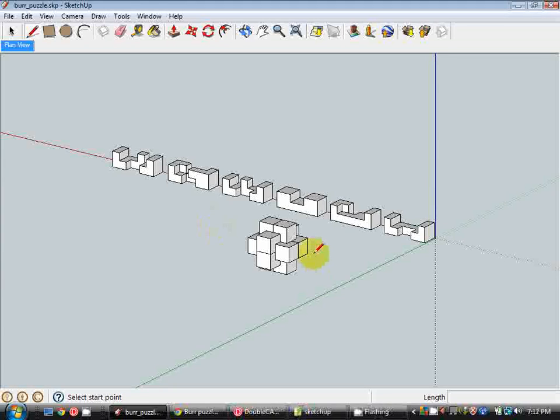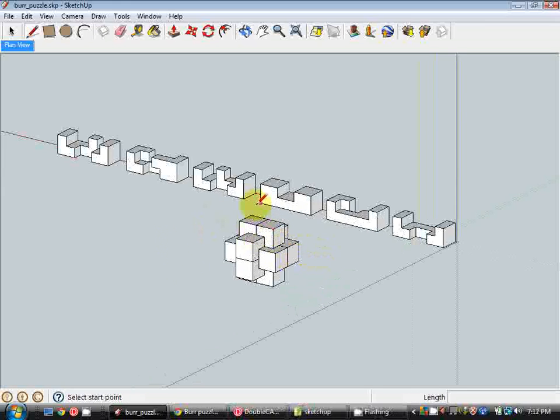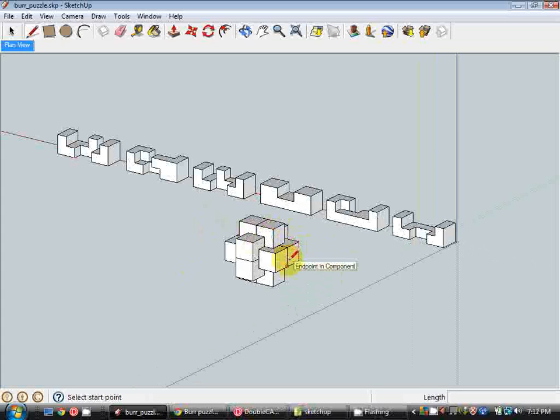Hi and welcome to the second CraftyCAD tutorial. In this tutorial I'm going to be showing you how to create a burr puzzle in SketchUp and then we'll take it over into DoubleCAD and document it.